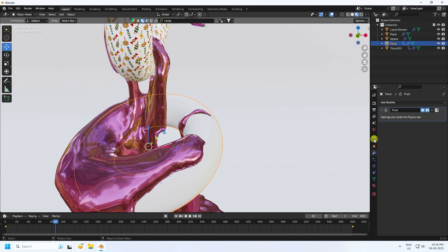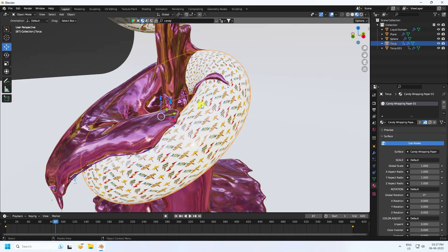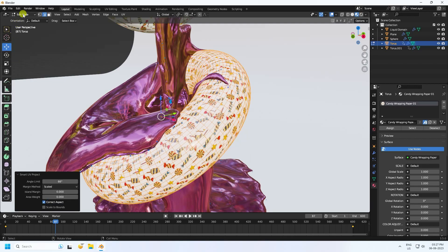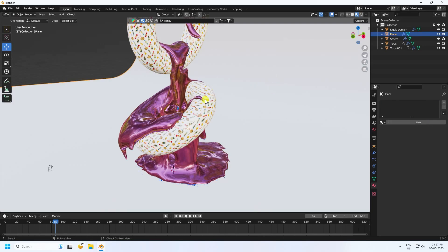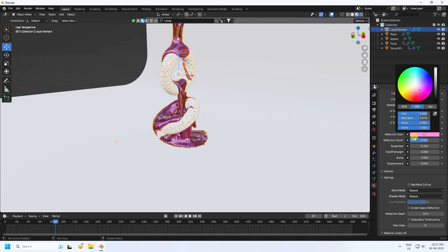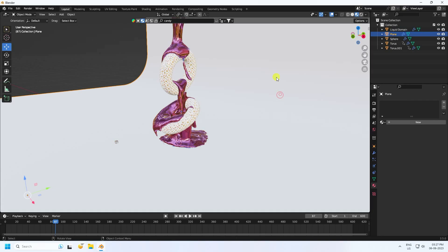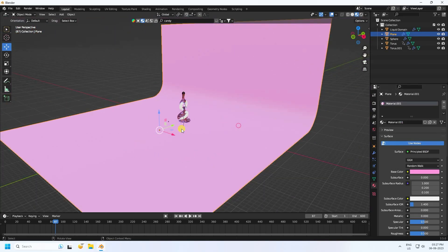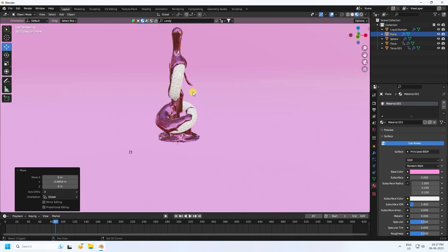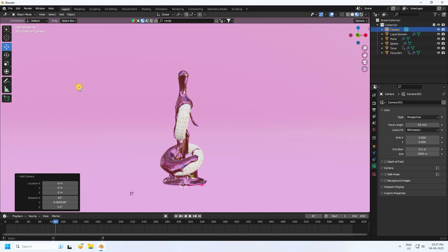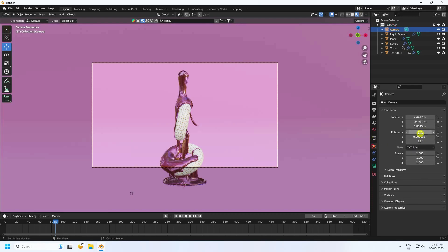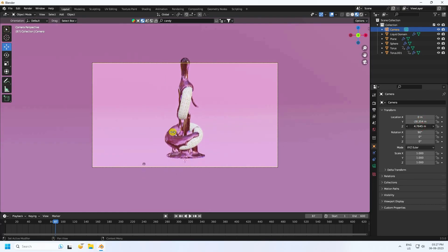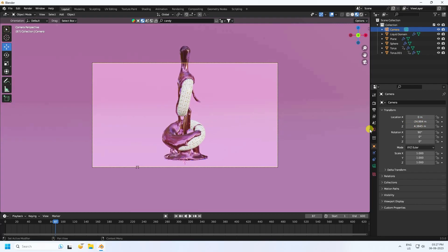Select the background object and check the reflection. Set the background base color to a light pink. Select the camera and set rotation to 90, 0, and 0, then adjust the location. That's the simple camera and background setup.